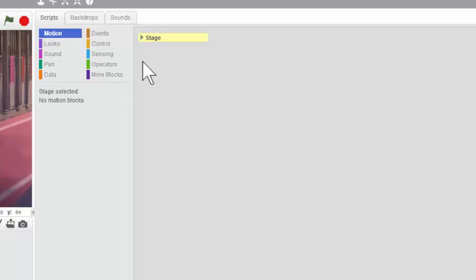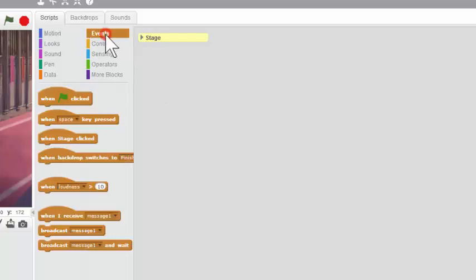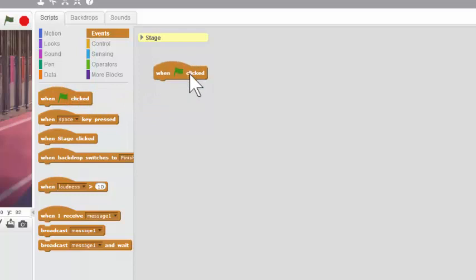Now, we're going to go up to Events here and grab a when flag clicked block. Now the green flag is going to be our housekeeper. And what I mean by that is when you click the green flag, it's going to put everything in place for the game. So every time you see a green flag block, you know it's a housekeeping script that will put something where it needs to be at the beginning of the game.